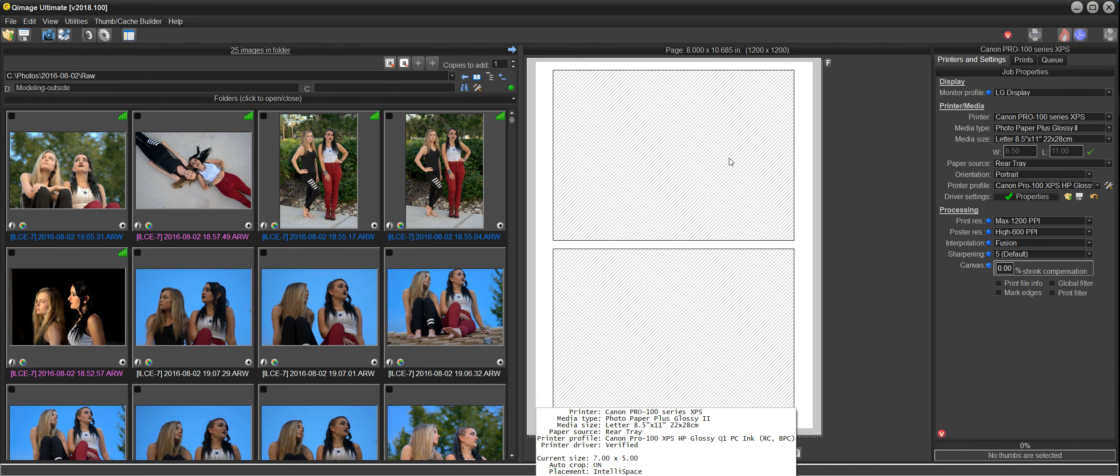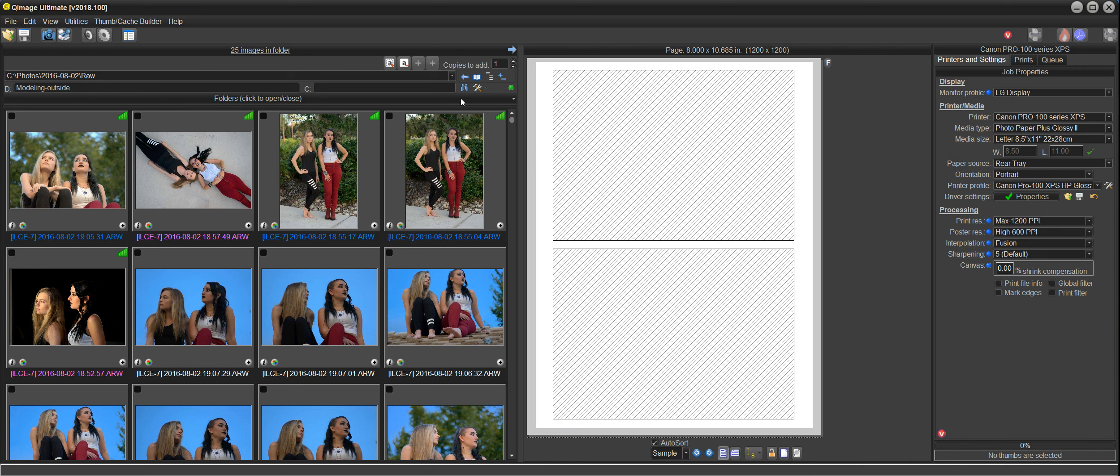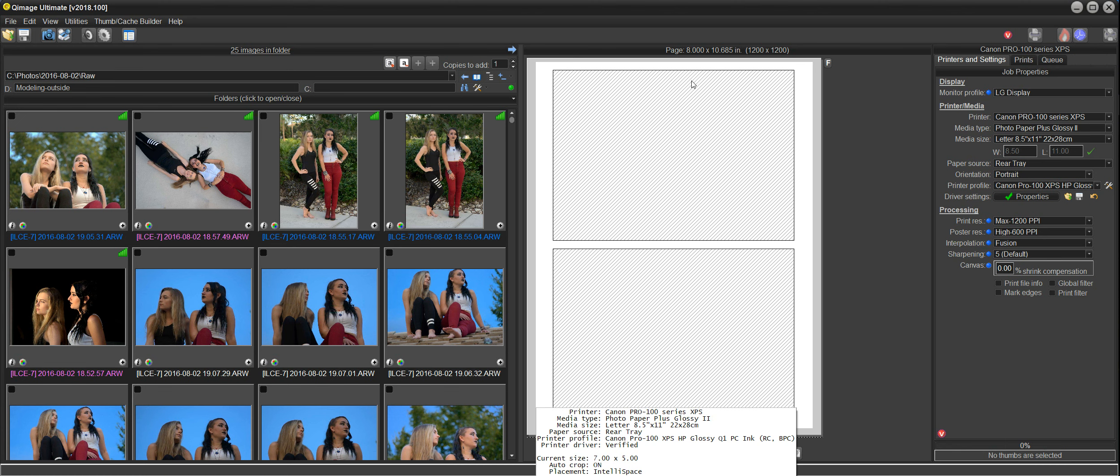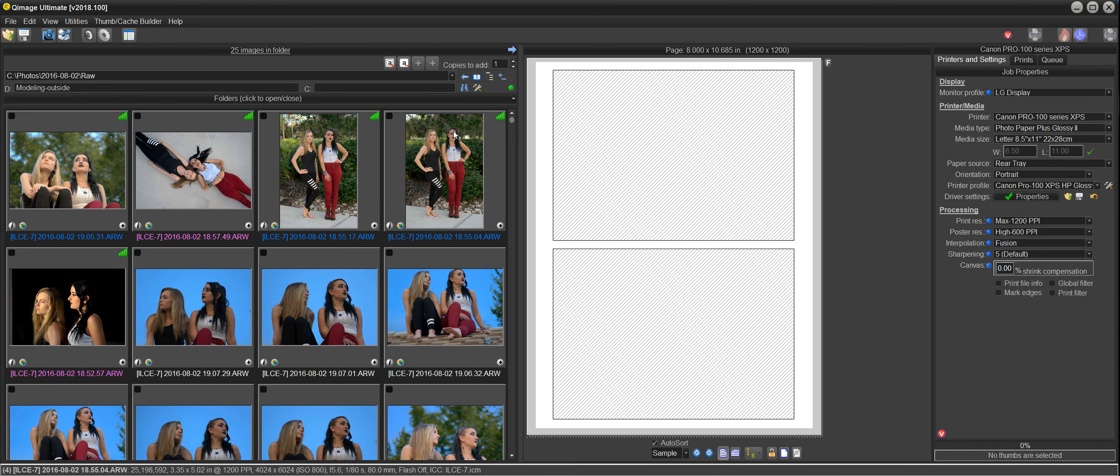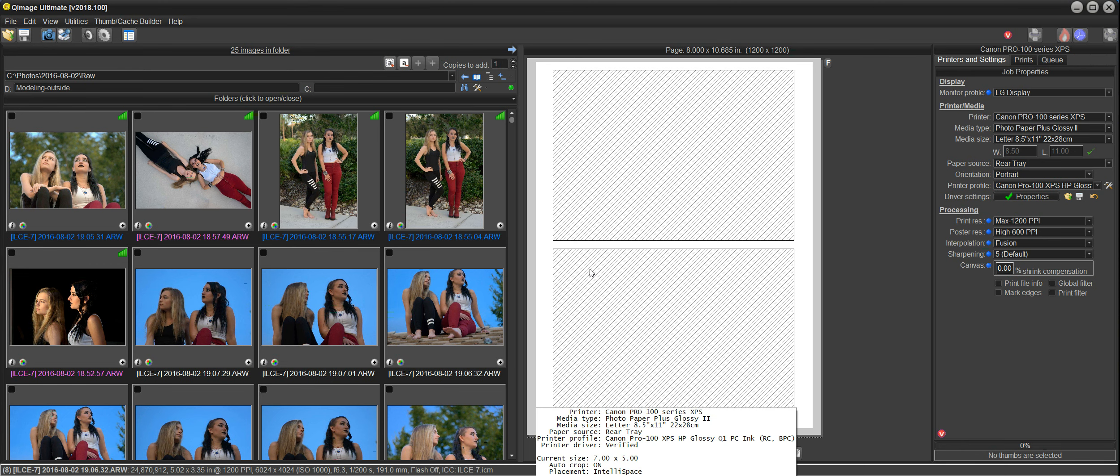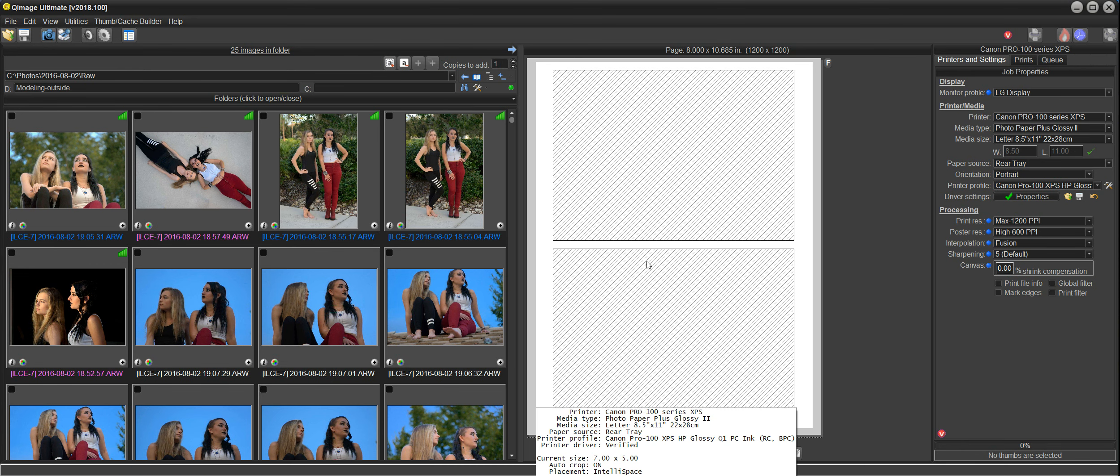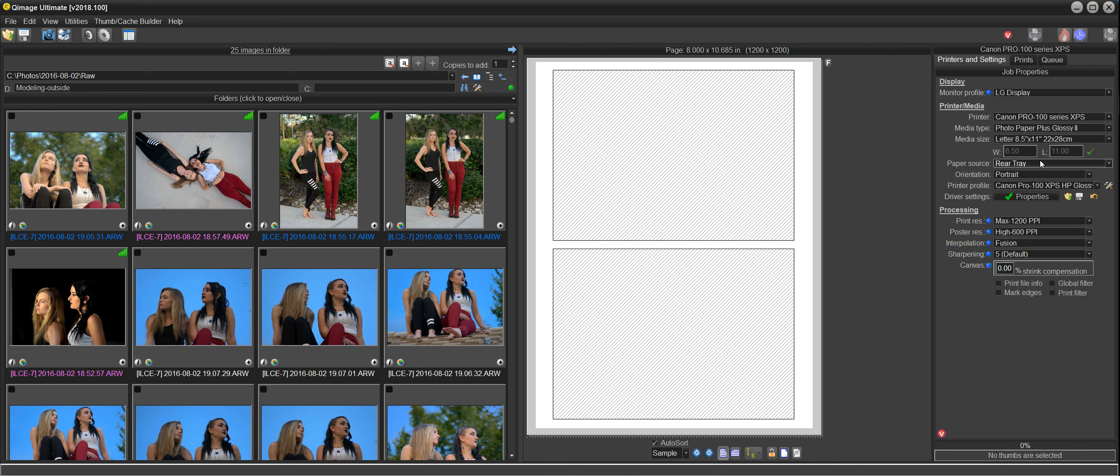This video I'm going to try to keep pretty simple and just show you how the newly designed interface works and how you would go about doing your batch photo printing jobs. When you first open Q-Image Ultimate, you'll be greeted with the main screen here showing the thumbnails, the live view of your page, and some controls on the right that you can use to make your print job.